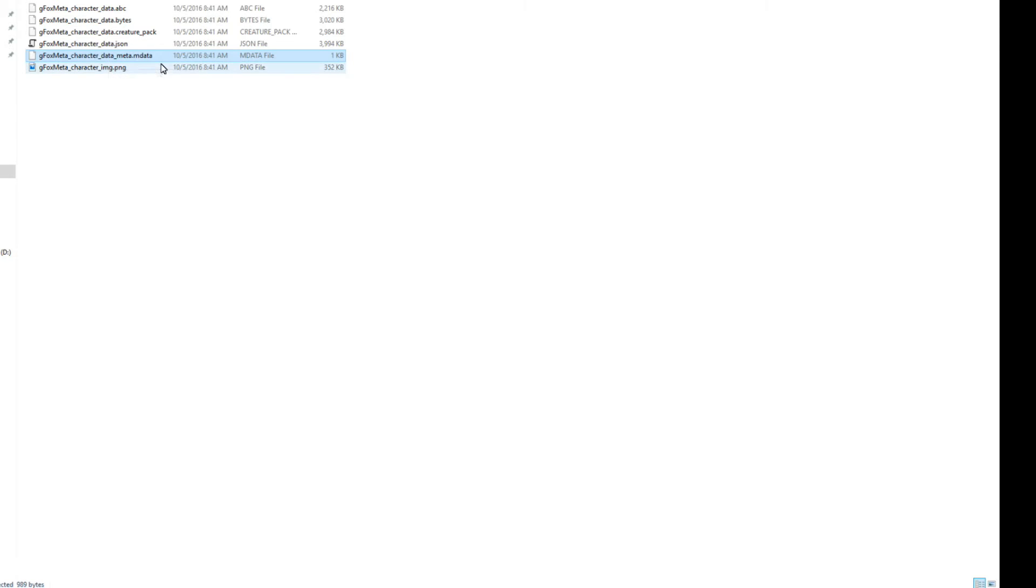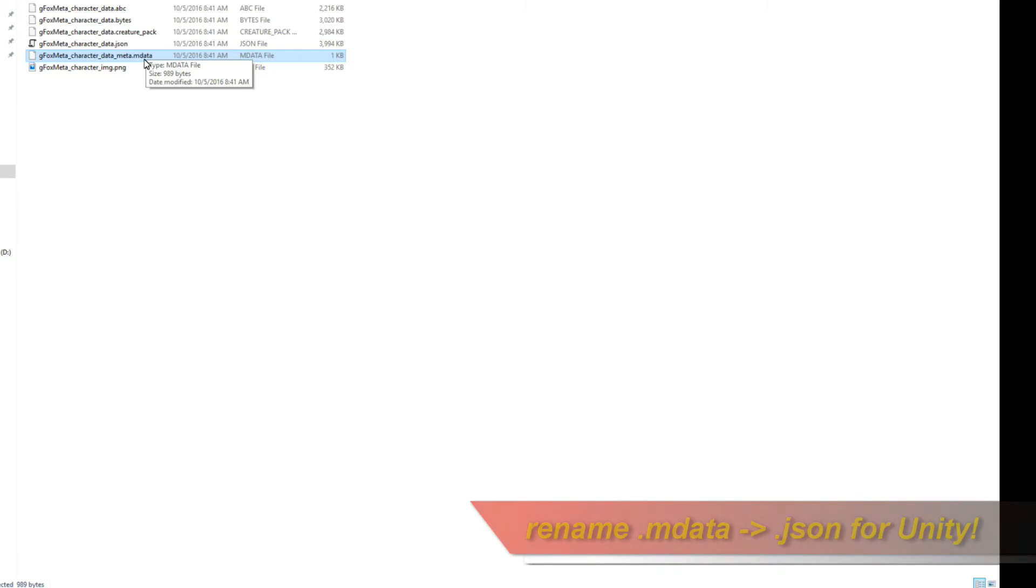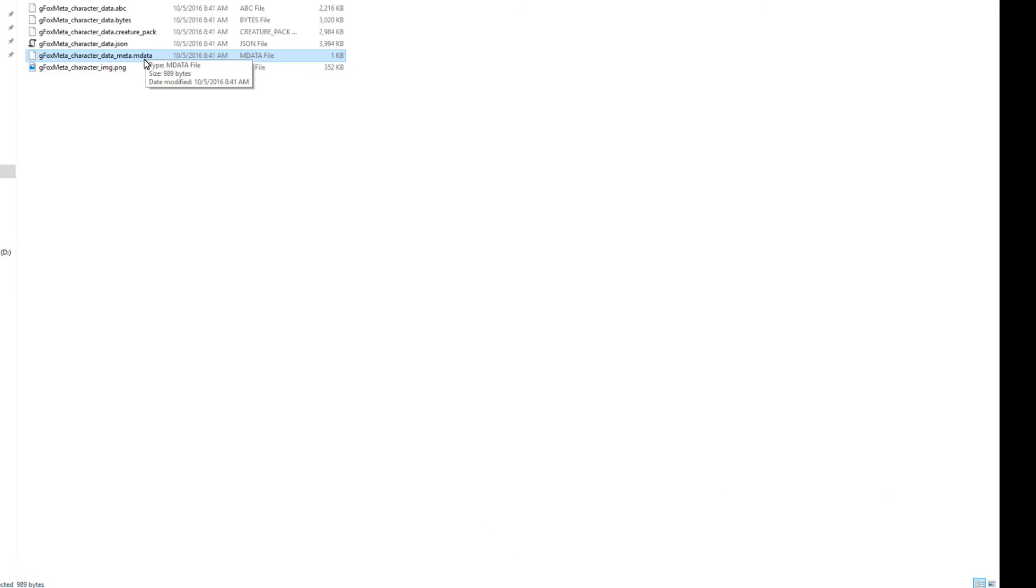In Unity, you do the same thing. But just remember, you have to rename the meta data file into a JSON file, .json, because Unity only accepts certain types of extensions to be read in. So that's all you need to do. But for all intents and purposes, this is the file you need to import into the appropriate game engines. And so without further ado, I'm going to demonstrate how to trigger the events with the authored exported event file in both Unity and Unreal Engine. So I'll start off with Unreal Engine first.